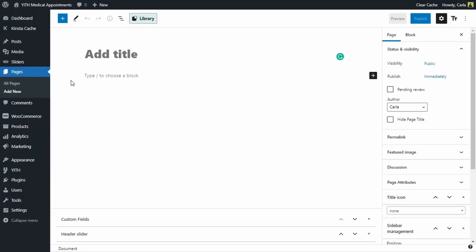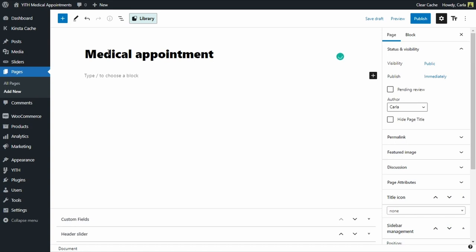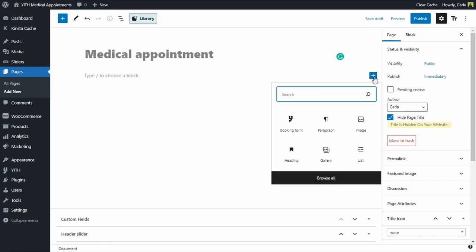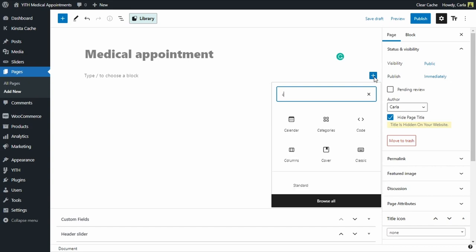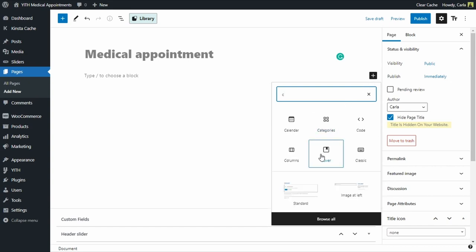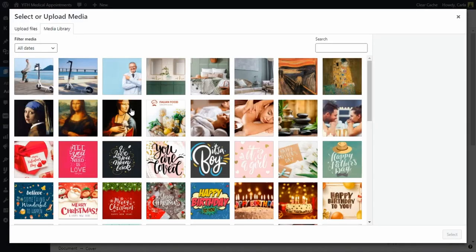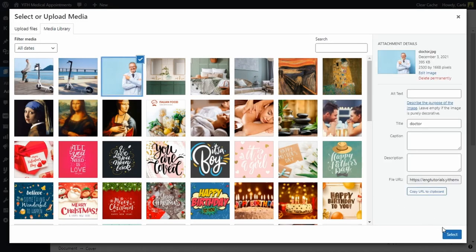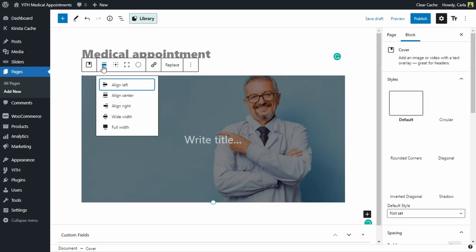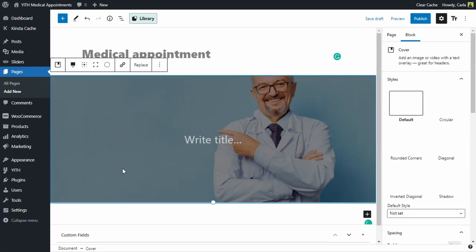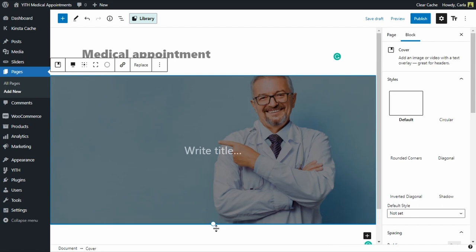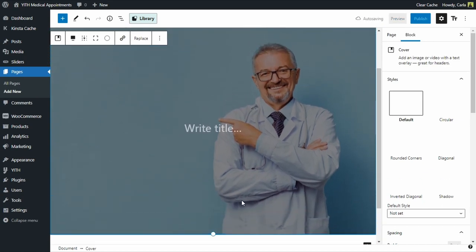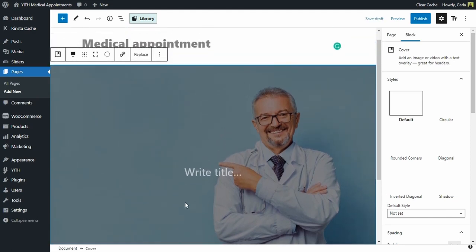We're going to create a custom page and we'll add an image that represents my medical office. The first thing I'm going to do is give this page a title, Medical Appointment, just like my bookable service. But I don't want to show the title on my site, so I'm going to click here, hide page title. Now we're going to add a block right here and this is going to be the image that I mentioned before. I'm going to click here on cover because I want this image to be my home page's cover. And I'm going to select the image from the media library. So I'm going to click here and select this alignment, full width. And I'm also going to expand the image a little bit right there so we can have a better look at it. That's it, that's my home page cover.